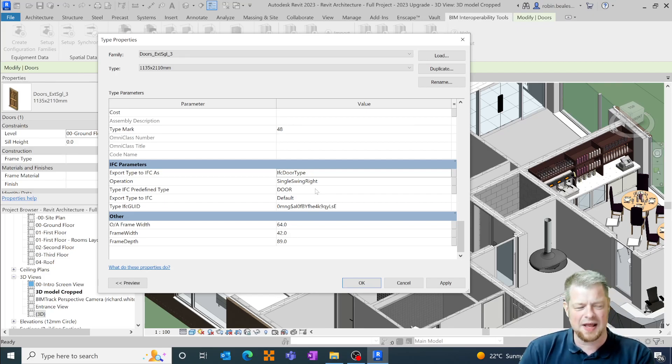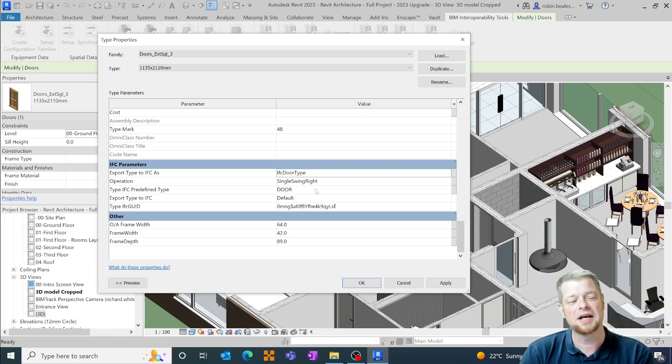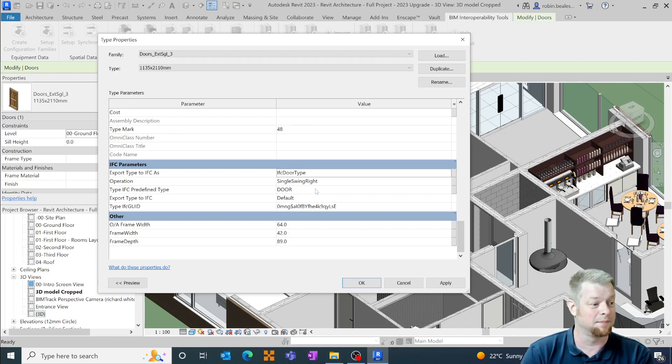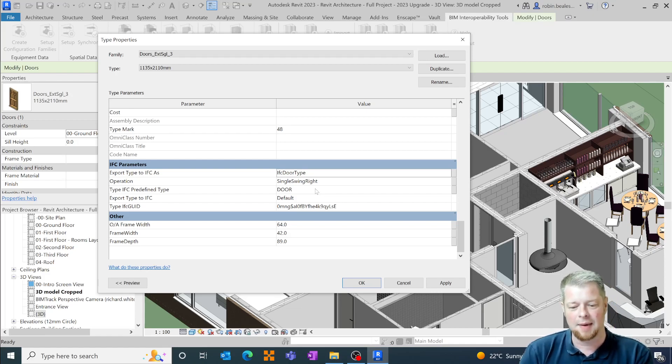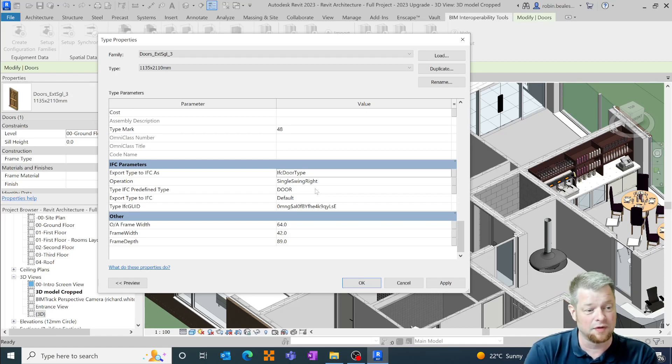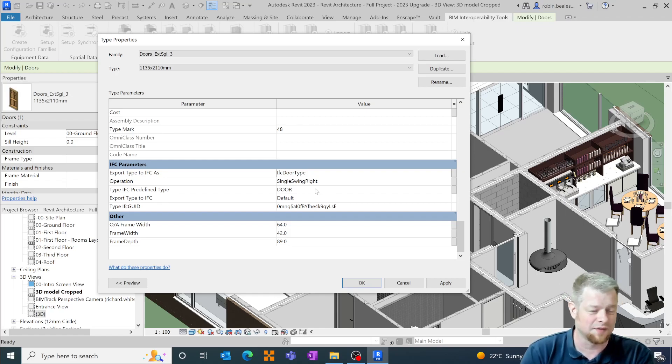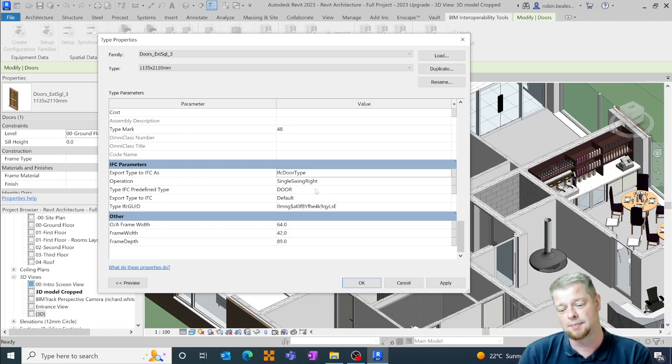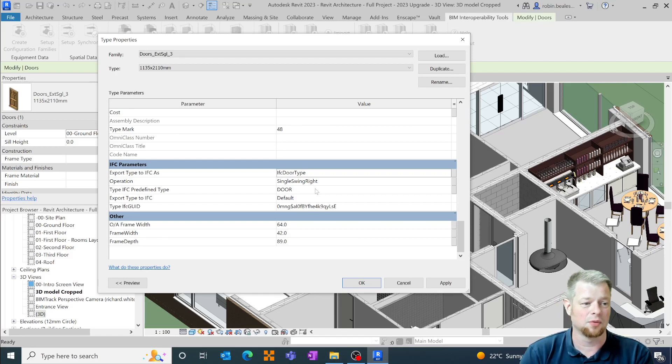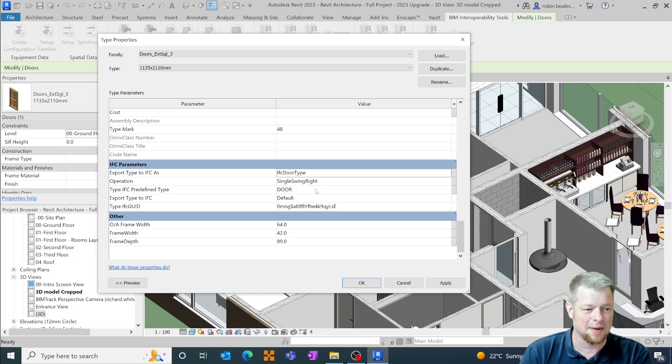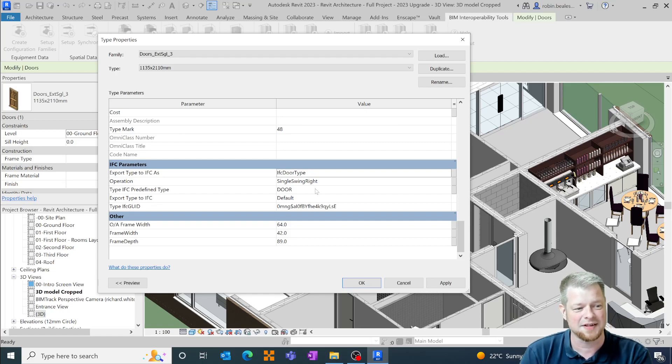So that gives you an initial basis around how you can now add in these IFC parameters a lot quicker and if you want some more information around the creation of IFCs or some advice about how you're dealing with your IFCs on your projects then please get in touch with Man and Machine and we'll do our best to help you. Thanks a lot.